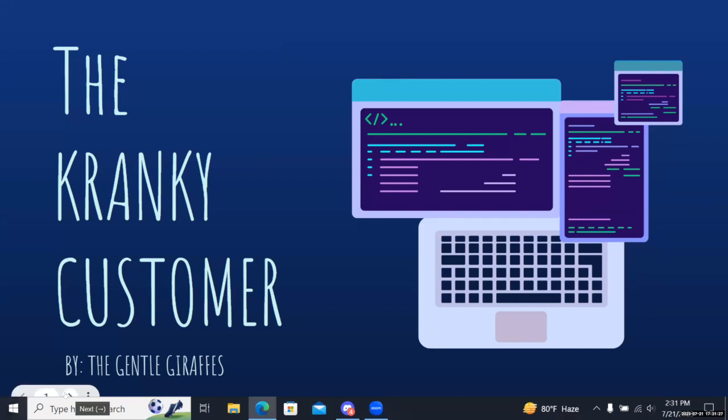Hey guys, we're the Gentle Giraffes and here's our demo of the Cranky Customer, also known as the Negative Review Generator.